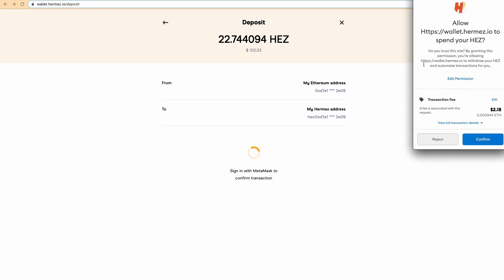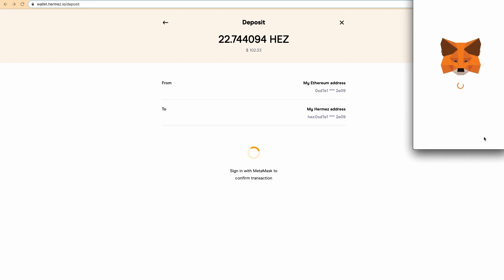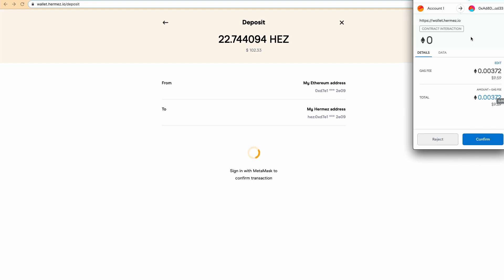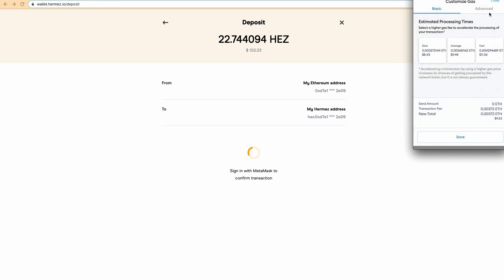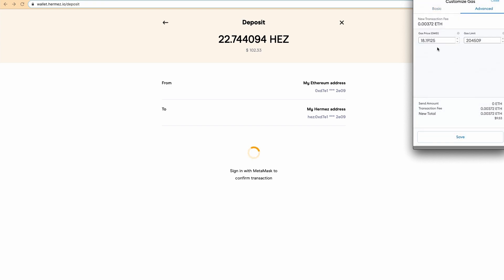This is the first confirmation message. You need to allow wallet.hermes.io to spend your HES. Click on confirm, and here are the gas fees of this transaction. If you click on edit and go to advance, you can set it to the limit that you are comfortable with.